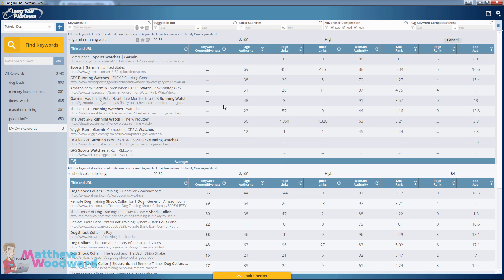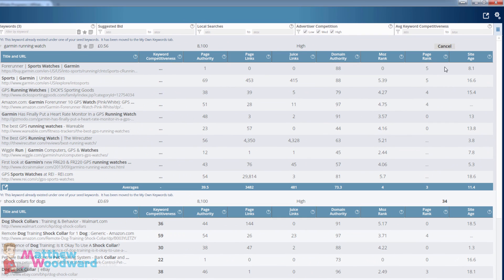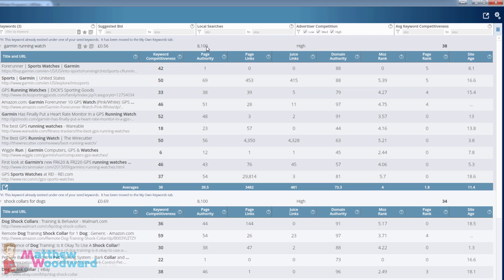Again pulling the data back it will eventually come back with a keyword difficulty score of 38 out of 40 which is well within our boundaries. It gets 8100 searches per month and there is a bunch of results here on the first page that barely have any authoritative links whatsoever.